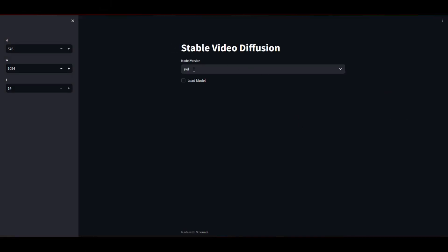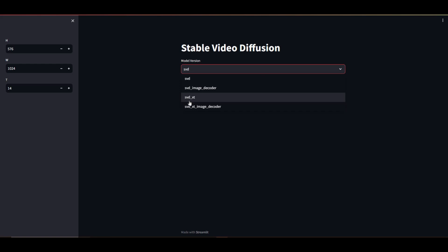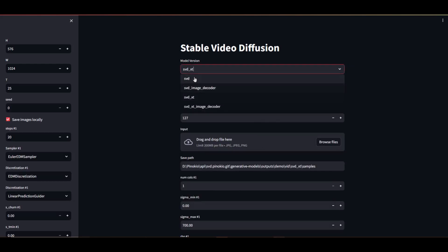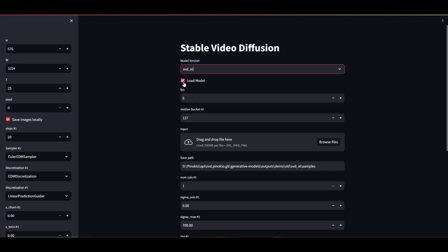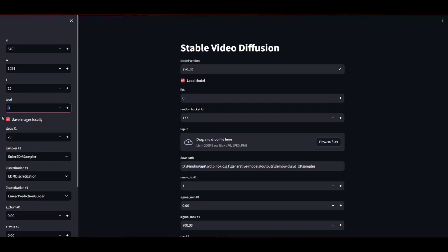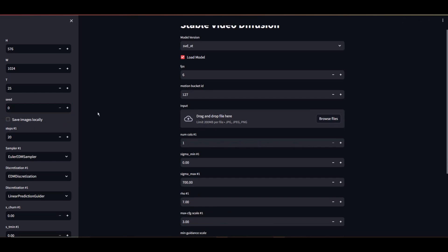Let me change this to dark mode. The SVD model gets you 14 frames and the SVD XT gets you 25 frames. So let's choose the XT model from the drop-down and check the Load Model button. Keep in mind the very first time you do this will take some time. To the left, you have your basic settings such as height, width, and seed. I like to change my seed to 0 and uncheck Save Images locally, just to keep file size down.